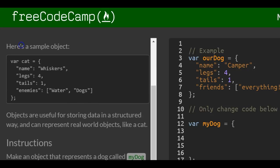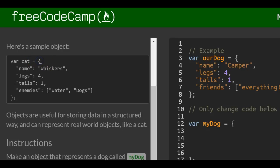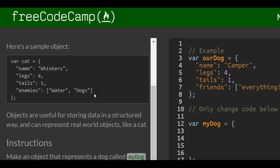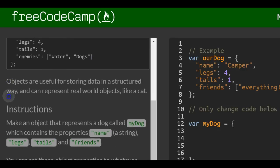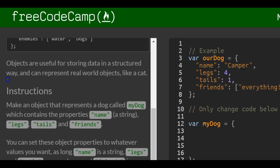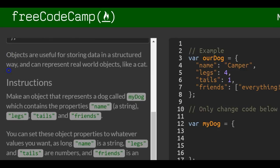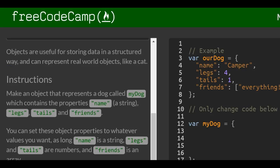Here is a sample object. This is called the cat. The object, the cat - these are the properties of it. Objects are useful for storing data in a structured way and can represent real-world objects like a cat.